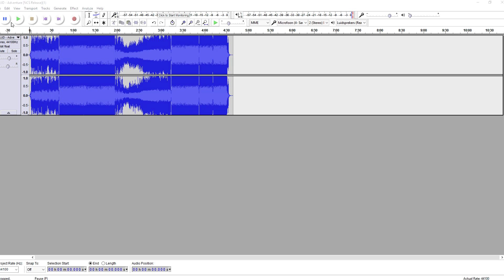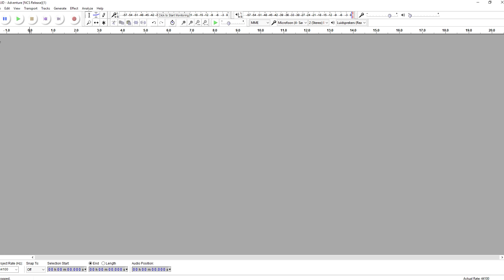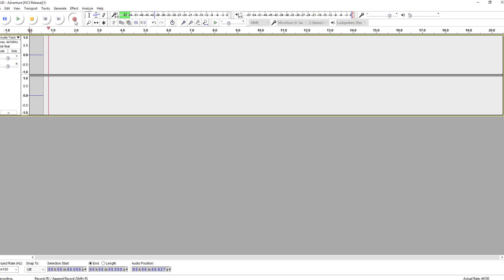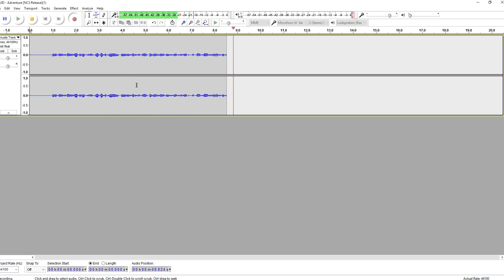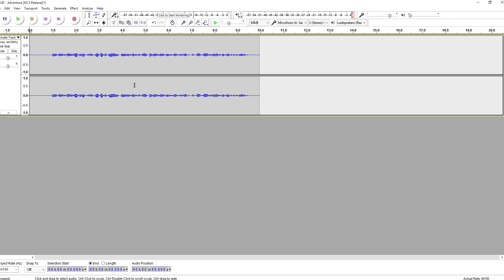As you can hear, that's a noticeable difference right there. Now let's say that you have an audio track that was recorded really soft. I'm gonna show you guys how to do that as well. First of all, I'm gonna record something real soft: 'Welcome back to this Minecraft tutorial and in this video I'm gonna show you guys how to make a dirt house — let's get started.'